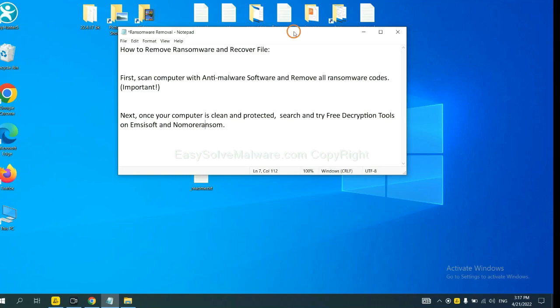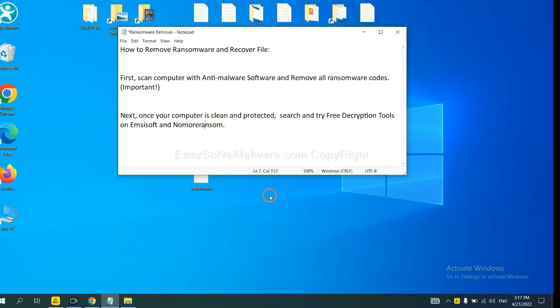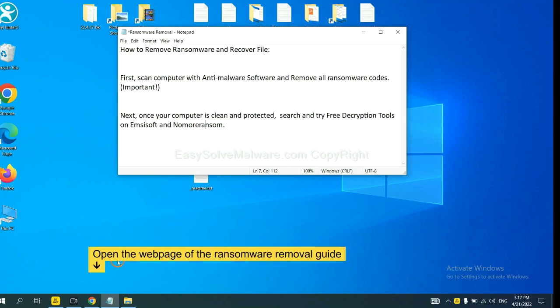Once your computer is clean and protected by anti-malware, you can try some free decryption tools on Emsisoft and No More Ransom. Let me show you how to get the decryption tools.